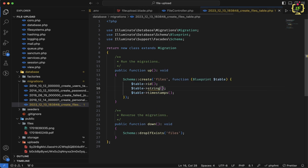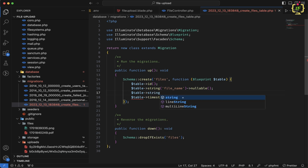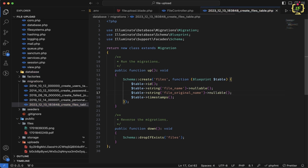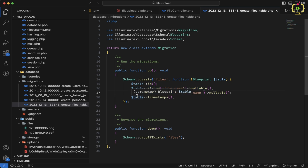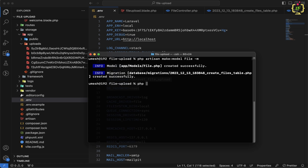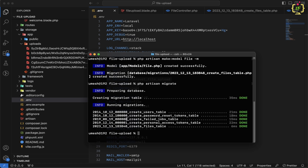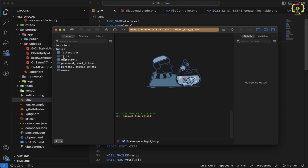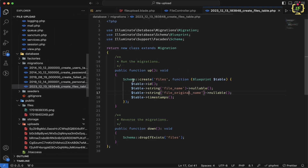In the migration we'll create a string column named file_name and mark it as nullable. We'll also store the original file name as file_original_name, also nullable. Now we need to migrate this table so the schema is created in the database. We already have the database connection set up, so let's run php artisan migrate. The migrations are dumped and the schema is created — we can see the new tables in the database.